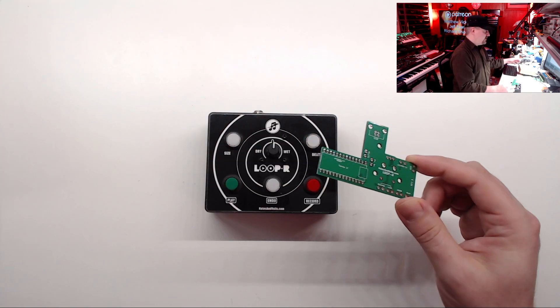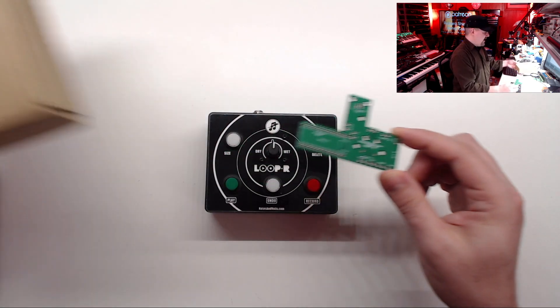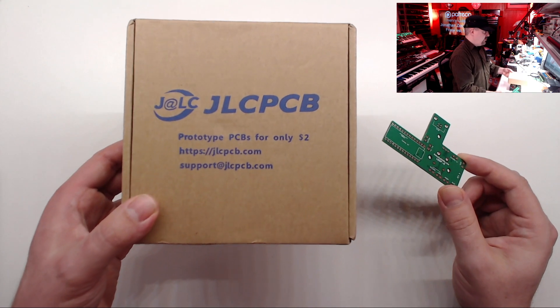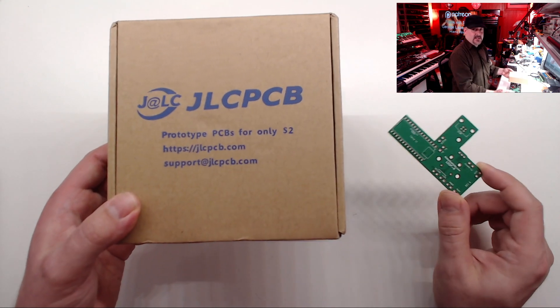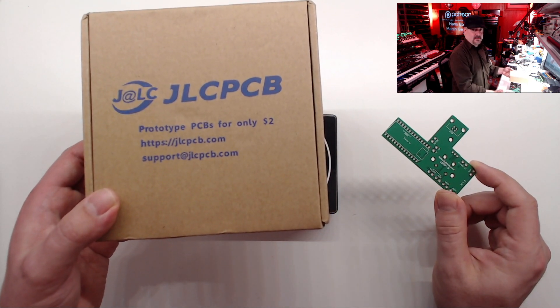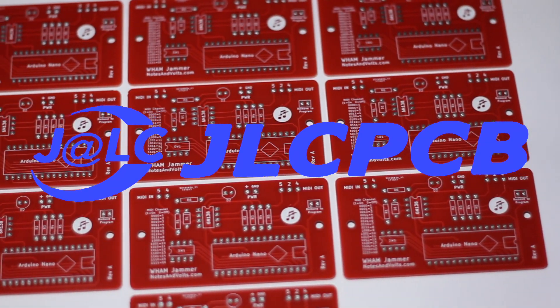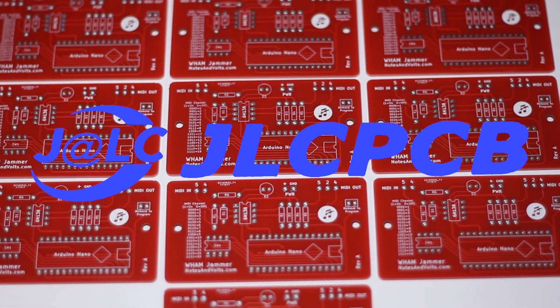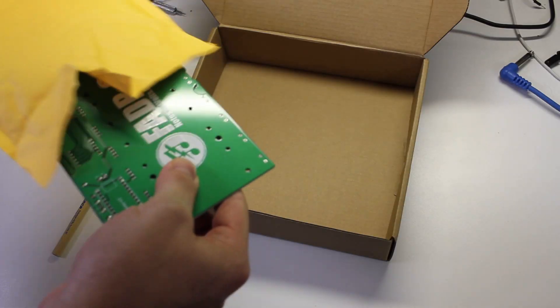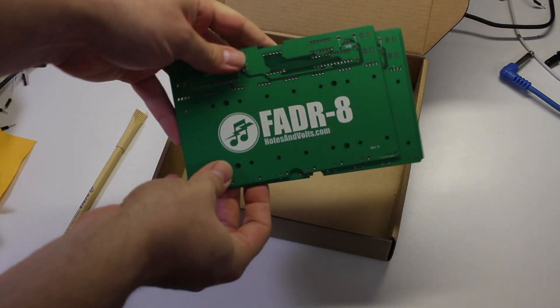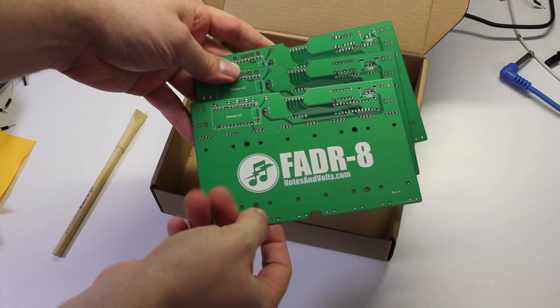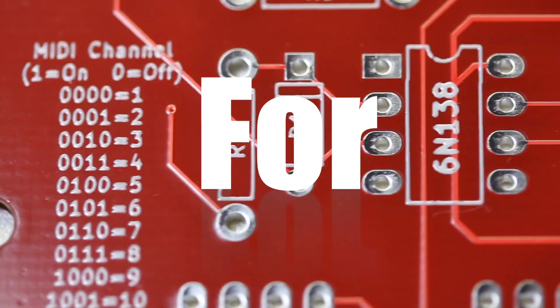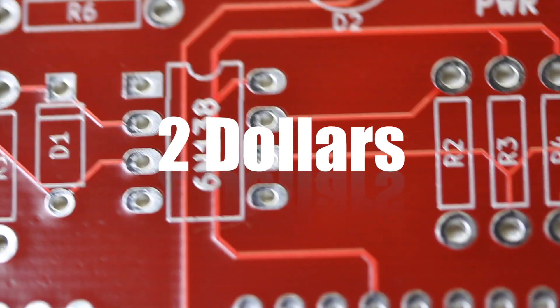So as always, I had my boards made at JLCPCB who are nice enough to sponsor this video. JLCPCB has become my go to circuit board supplier, not only for their high quality boards and fast shipping, but for their incredible five boards for $2 prototyping deal.